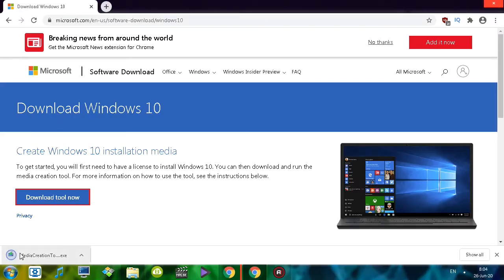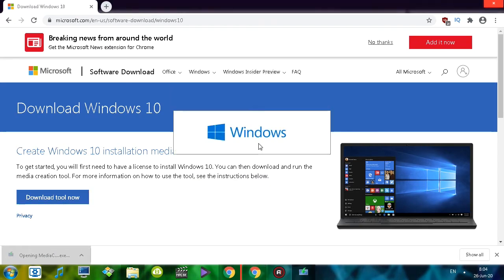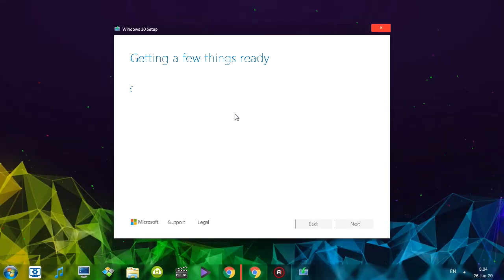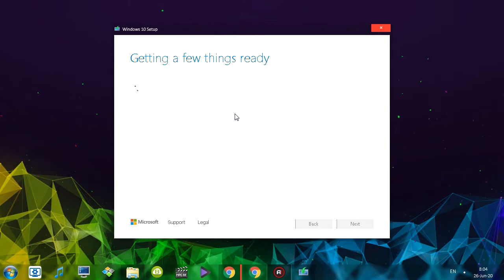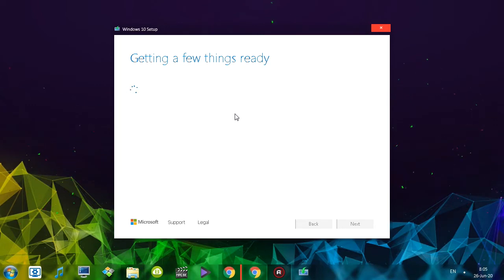Once it's done downloading, simply click on it and run the application. This tool is quite useful because it's actually an official tool from Microsoft, so you know you'll be getting the most clean and the safest version of the operating system.